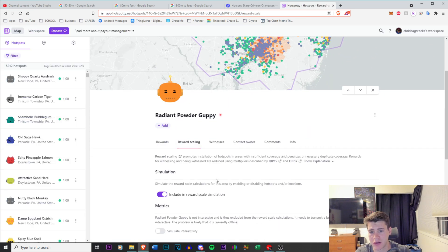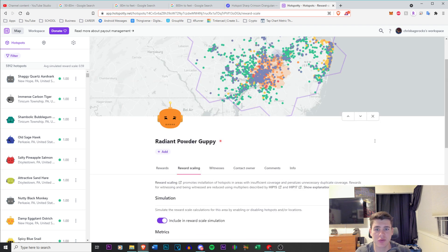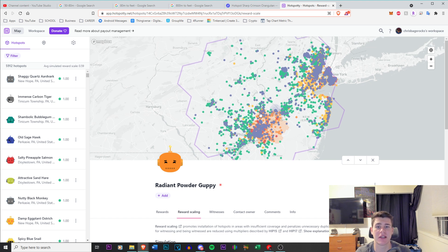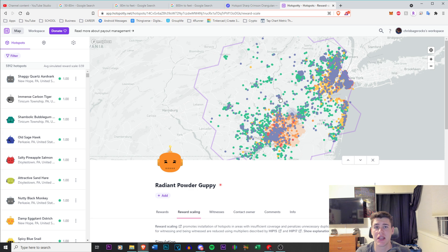Because there was actually a massive hexagon and it is hex. If I go to reward scaling loading, it's actually resolution four. There's 360 too many hotspots in this area. So because there's that many, you're going to see a lower reduction in your earnings.